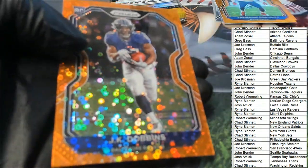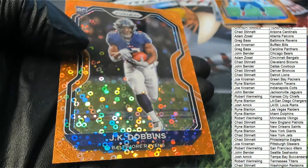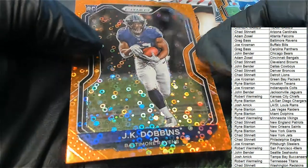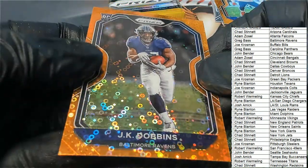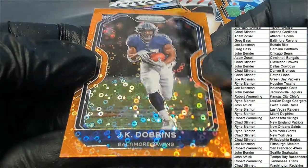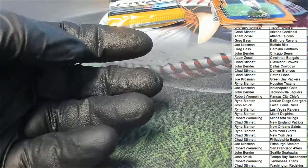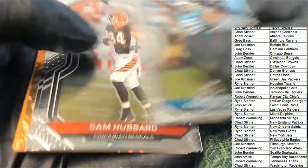JK Dobbins for Greg. Nice, Dobbins rookie Prism exclusive. Dobbins comes out.